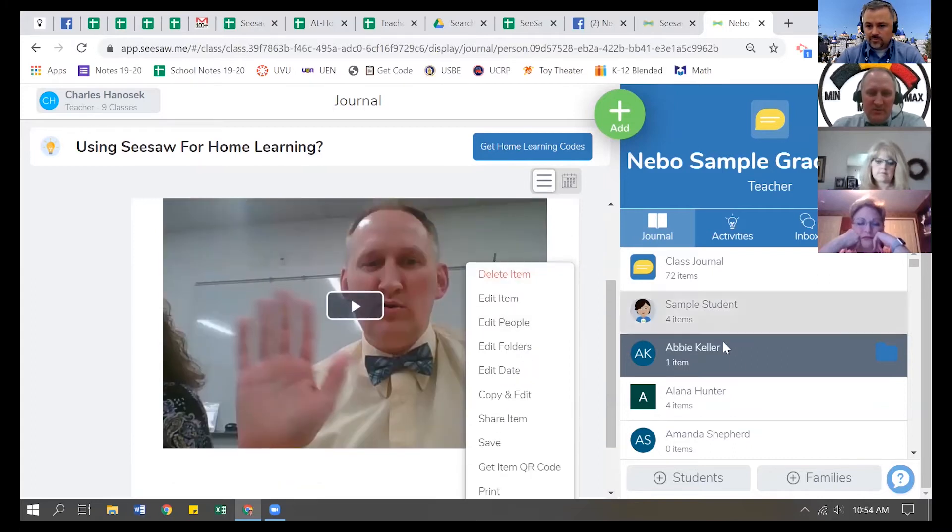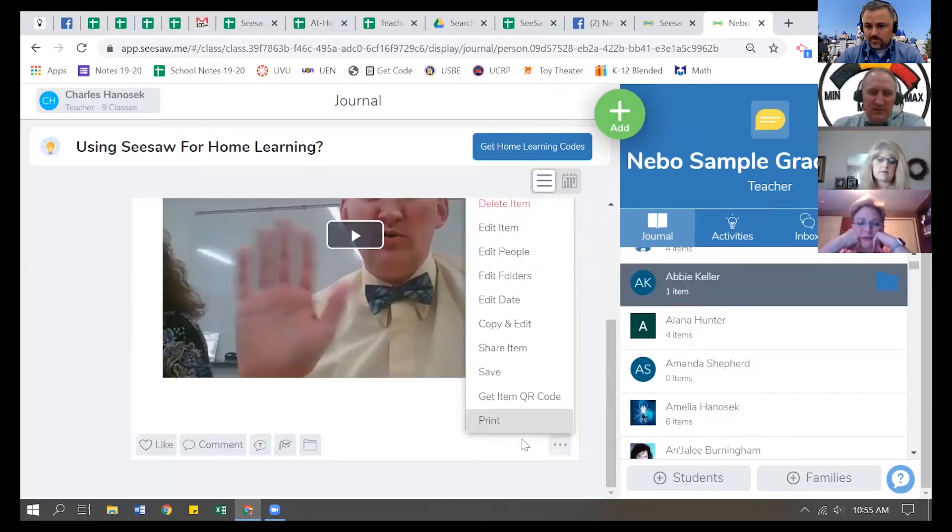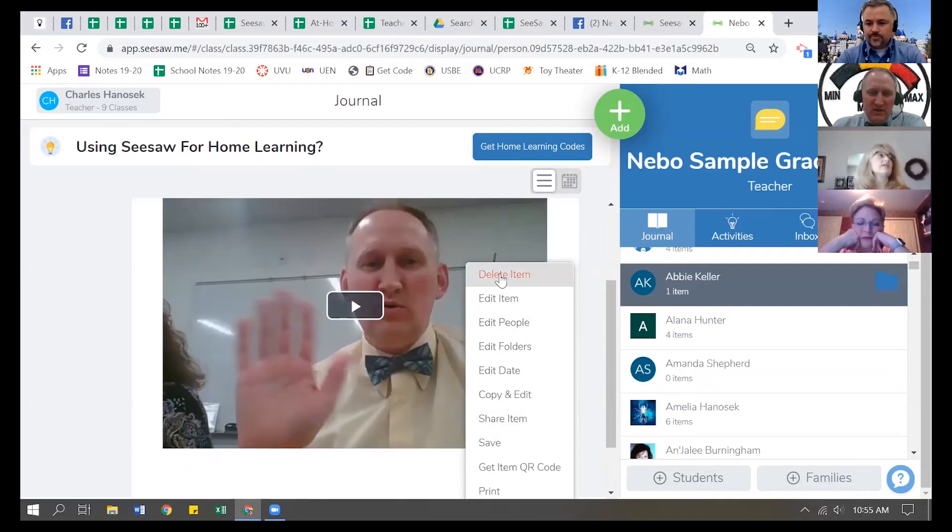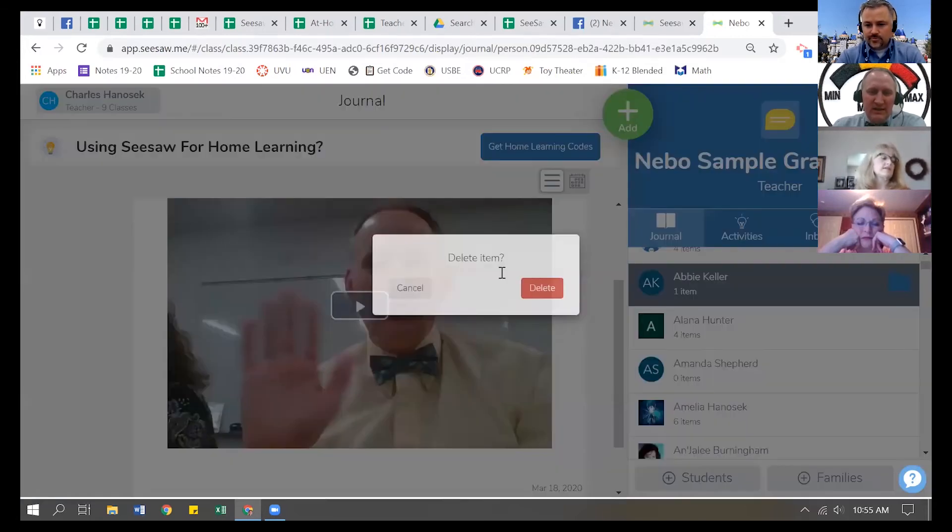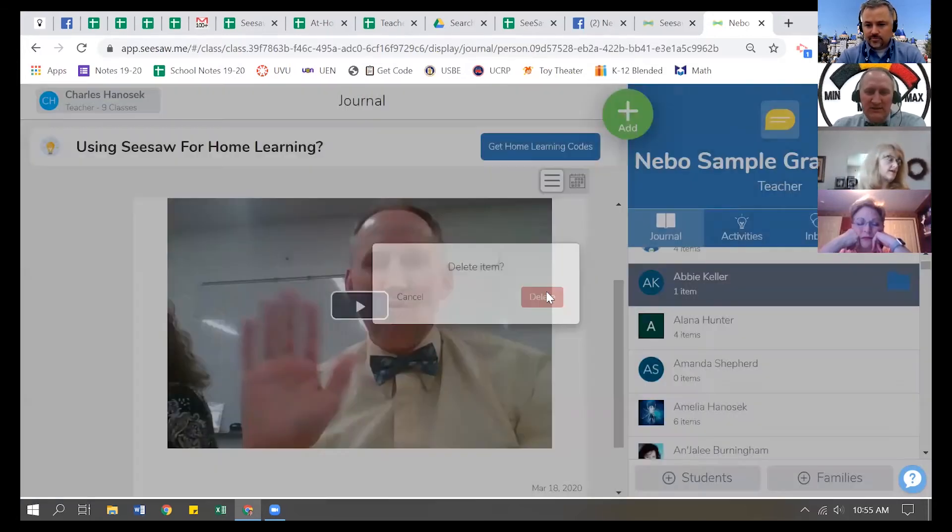So click on the journal, click on the student's name, find the activity you want to delete, the three ice cream scoops, click on delete item, says, are you sure? Yes, let's delete it.